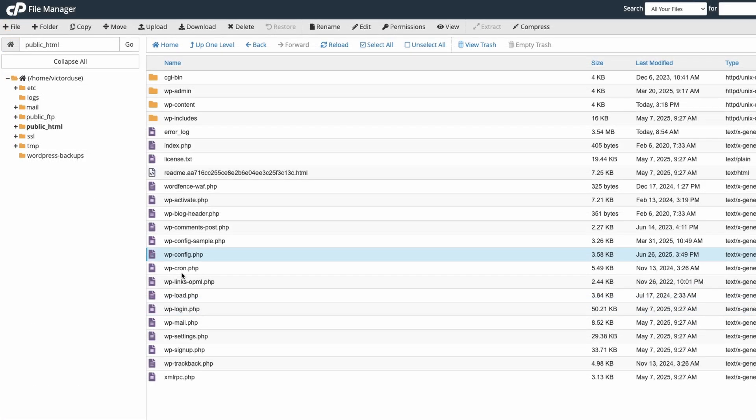Now we should look for the .maintenance file and in some cases you will see it directly but like in this case you will not see it because a dot file is a hidden file and not all file managers will display it by default.